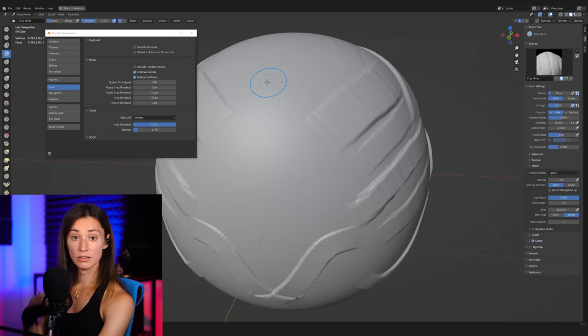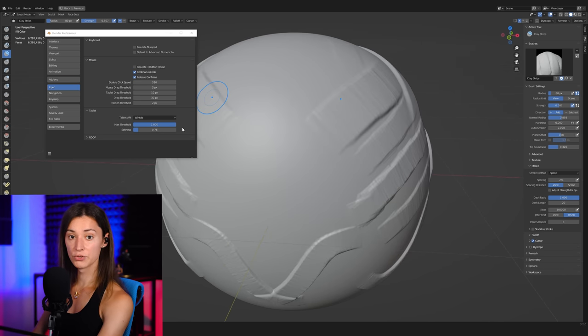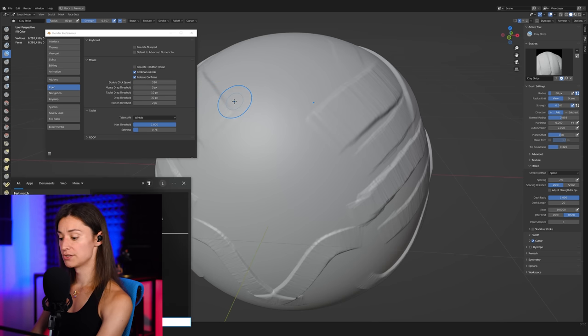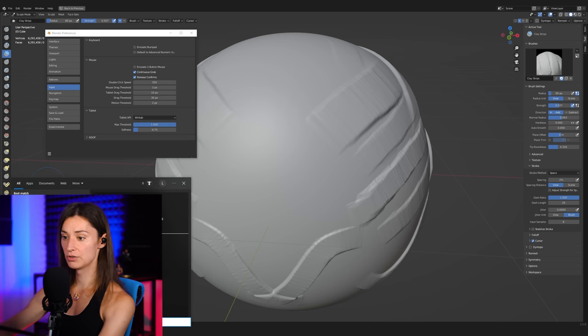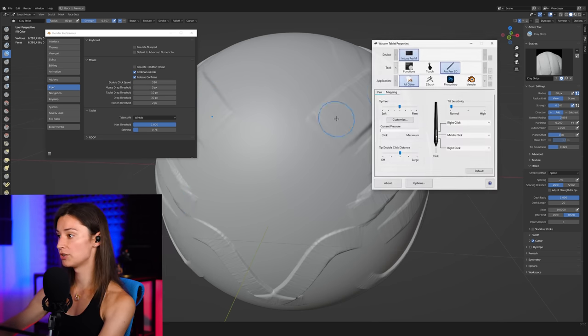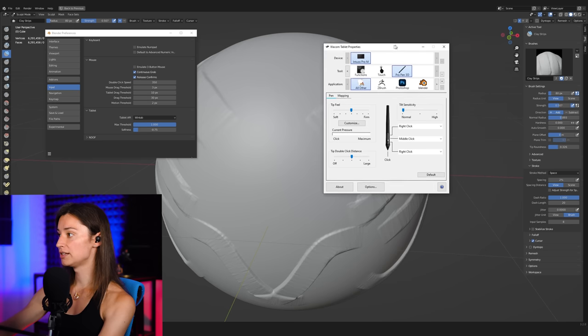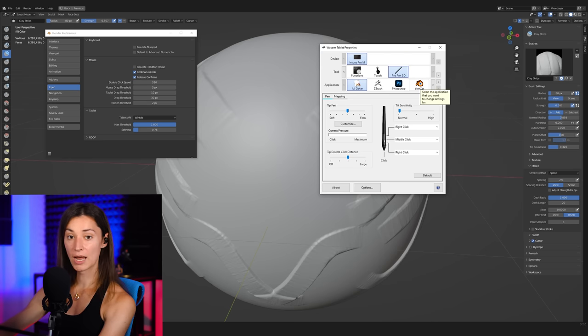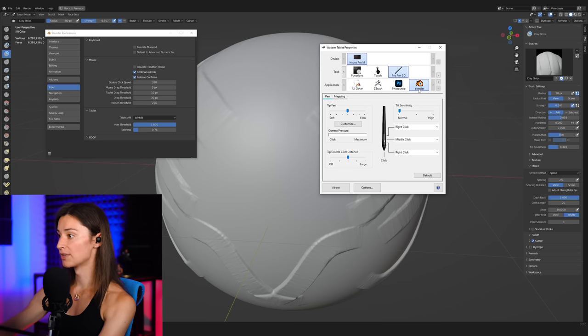And in here, you can see that I've created a particular application preset for me for Blender. And in there, I can actually play with this tip feel value. If I find that I'm still not getting enough range, I can actually make the tip feel a little bit firmer.